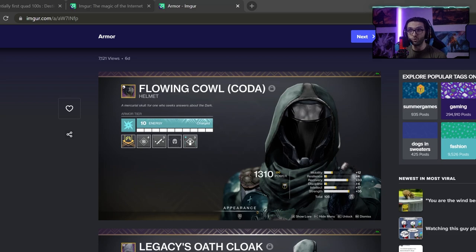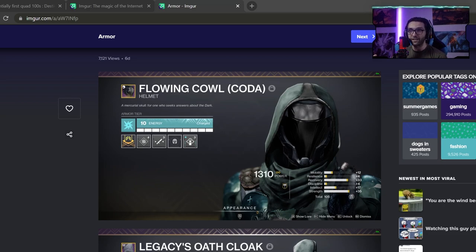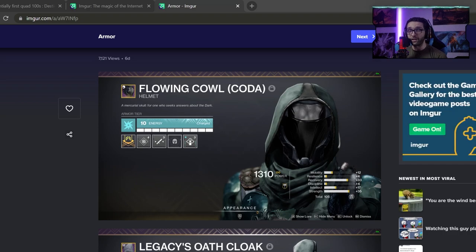As you can see, the two stats that he was not looking for would be resilience and discipline. Those stats have to be a twos because all the distribution of the other stats must be in mobility, recovery, intellect, and strength.